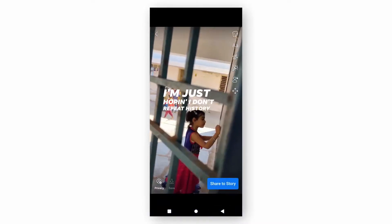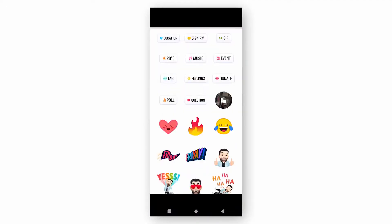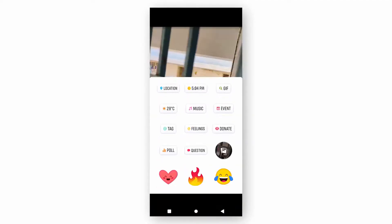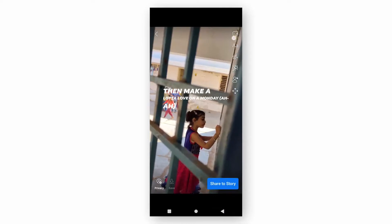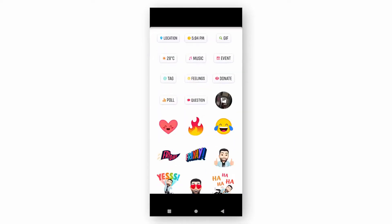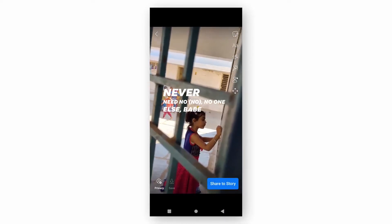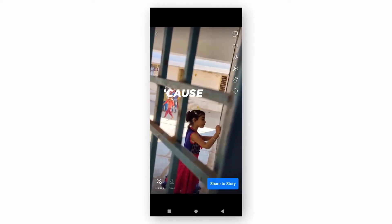Finally, you can share the story by clicking the blue button. So guys, this is how you can add music and more filters to your Facebook story. Thank you for watching.